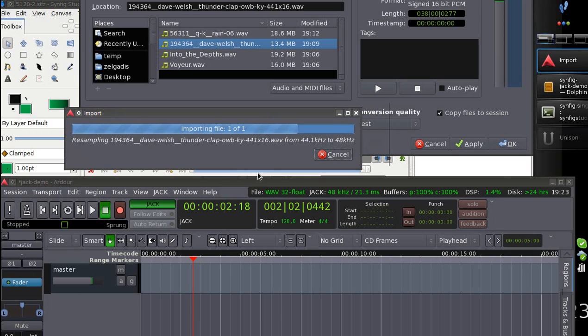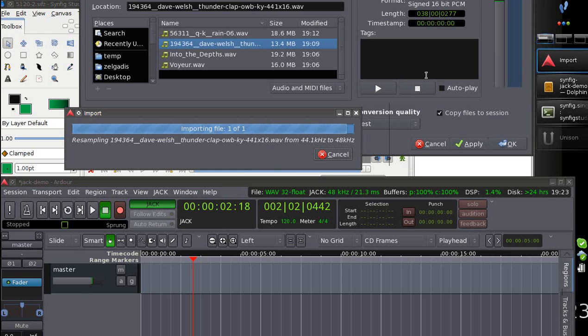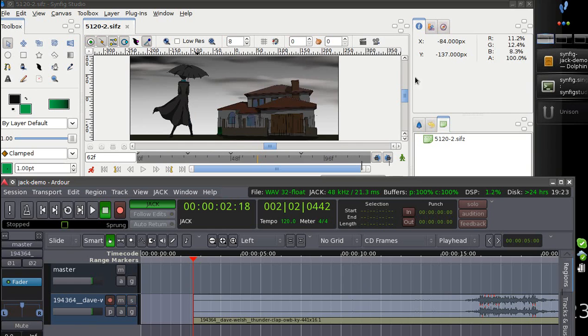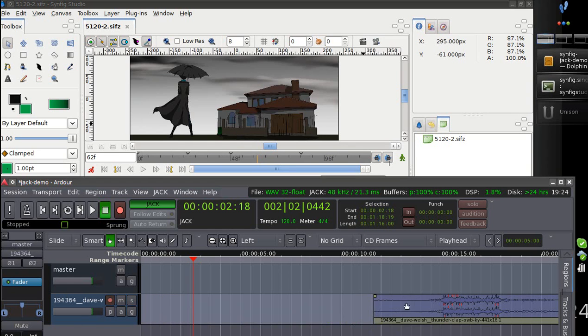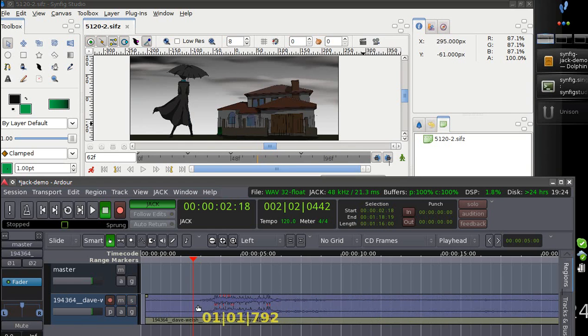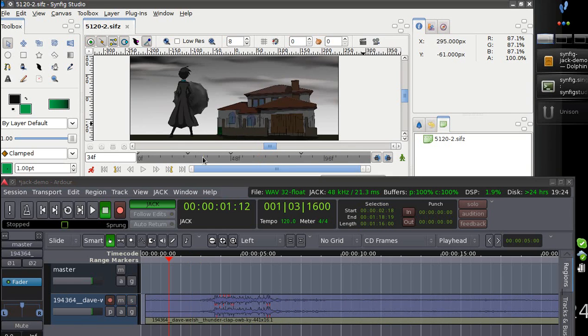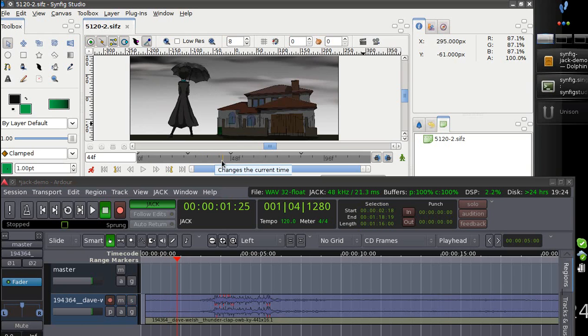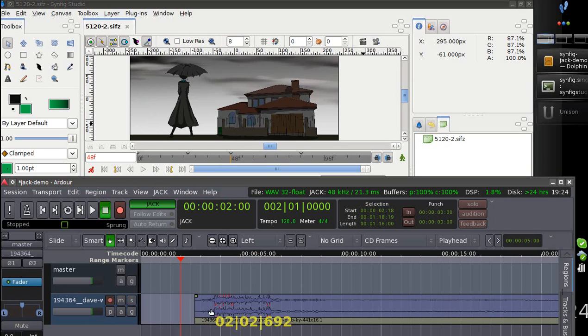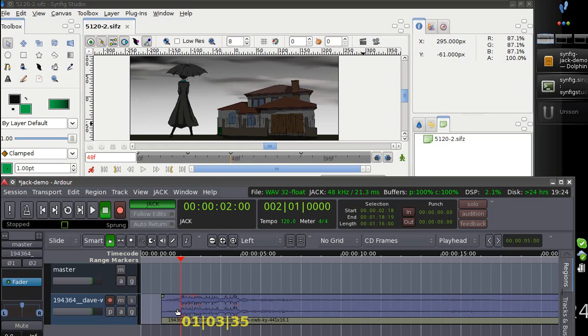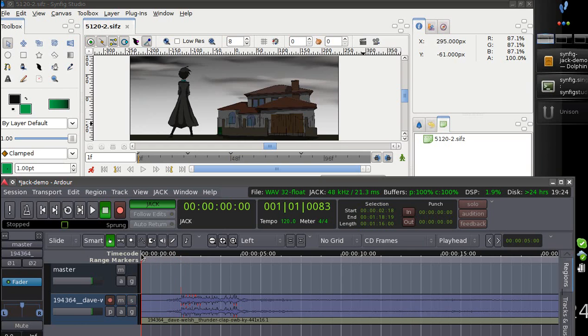Okay. Got it imported. So let's see. Let's make a thunder somewhere here. Like this. And let's hit play.